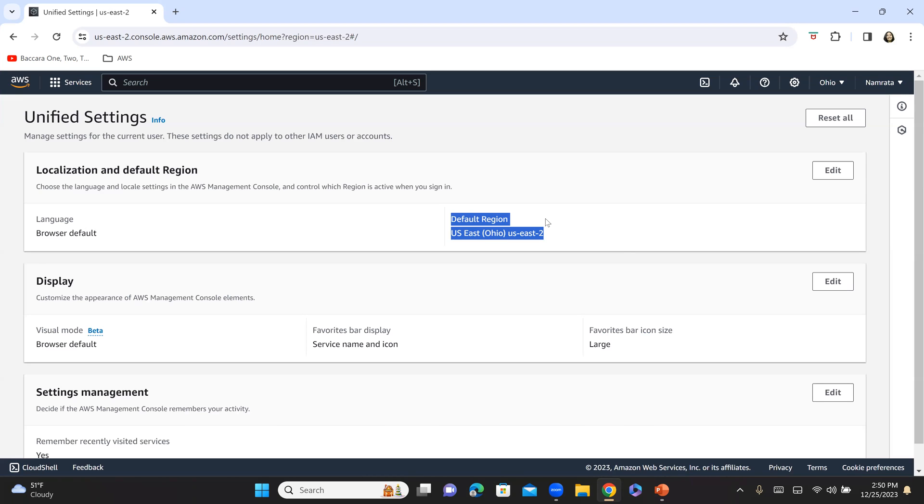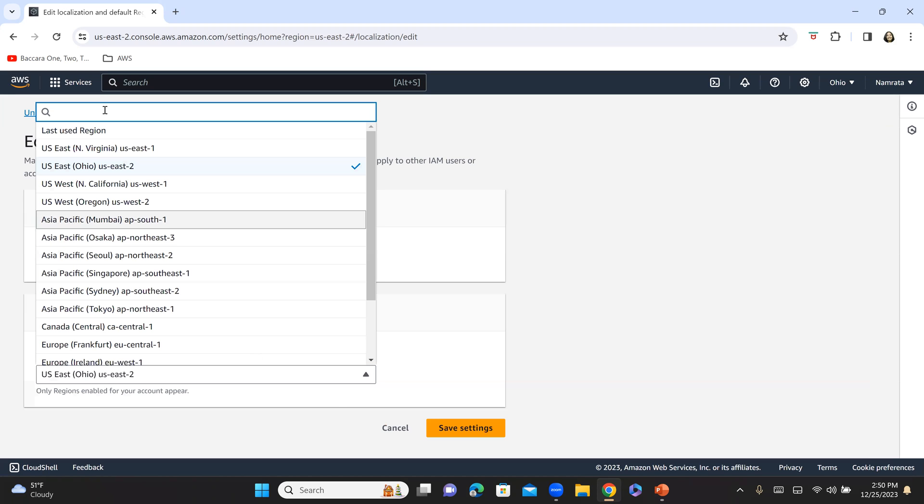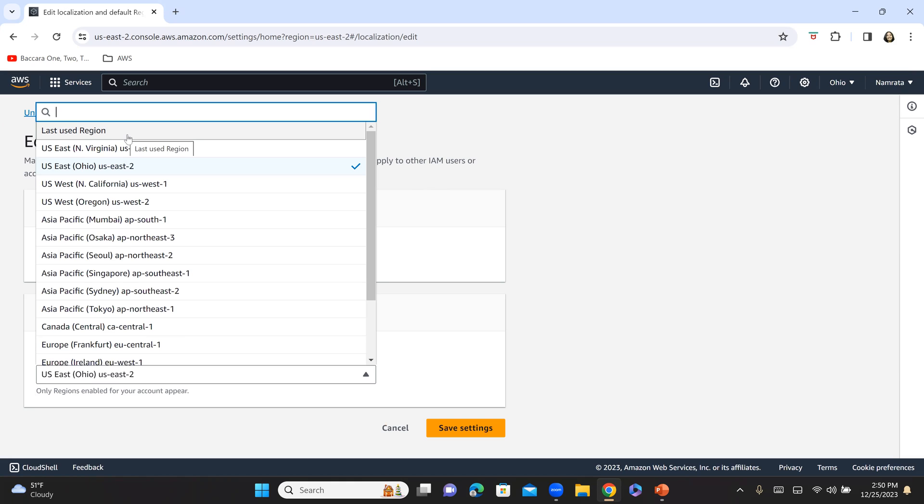For most of you, if you click on edit, you will see that your default region is last used region. So if that's the case, whatever your previous region is that you had worked with during your last session when you logged into the AWS Management Console, that will be your default region next time you log in.